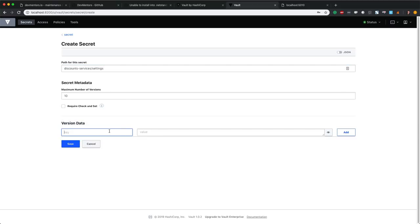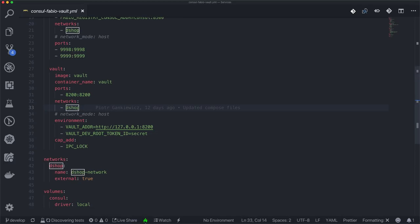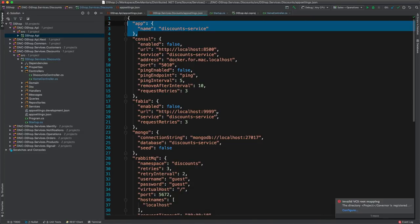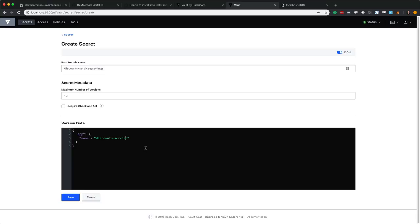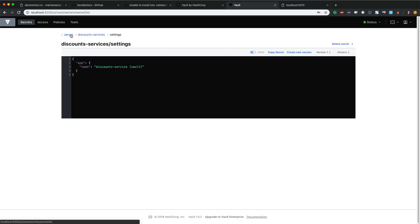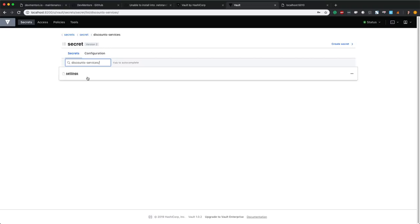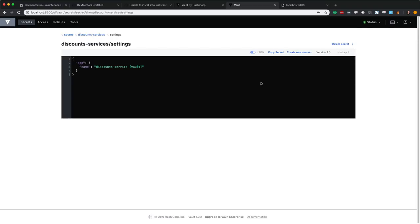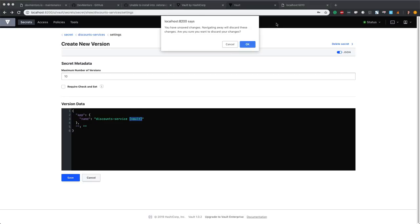The first thing we need is the secret path — something like 'discounts-service-settings'. This is just an endpoint. We can provide either key-value pairs here or provide a JSON, which is cool. I'll take the app section from our app settings and paste it here, setting the Discount service name to something different. I'll save the settings. By default, Vault stores versions of your secret, so you could update and have new versions. Let's see how we can actually use these stored secrets.